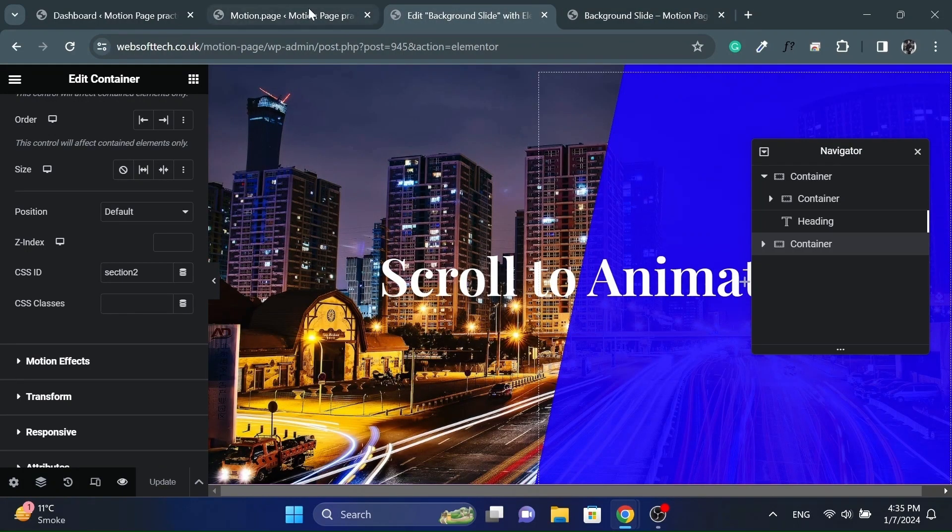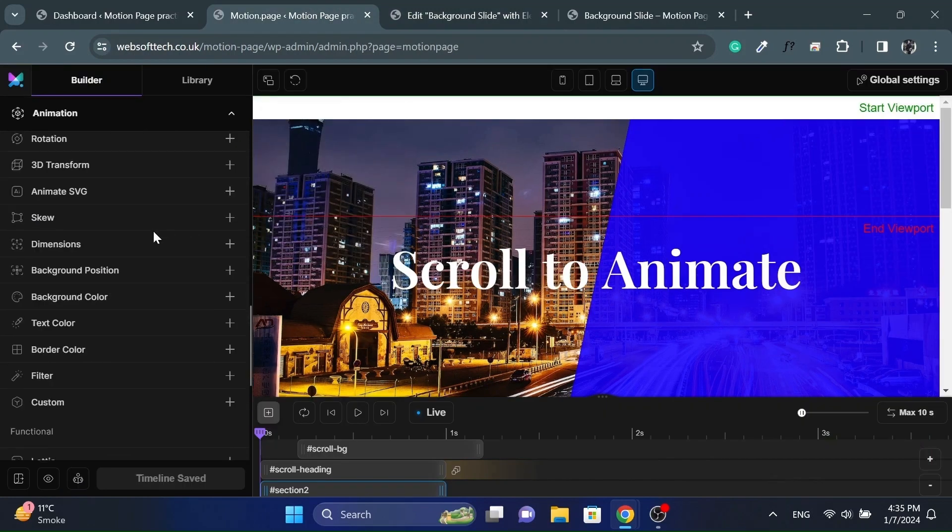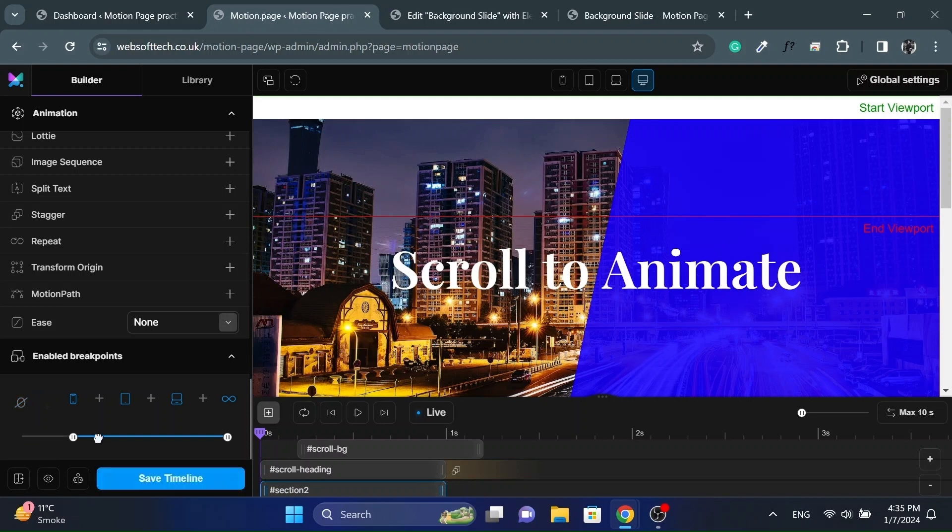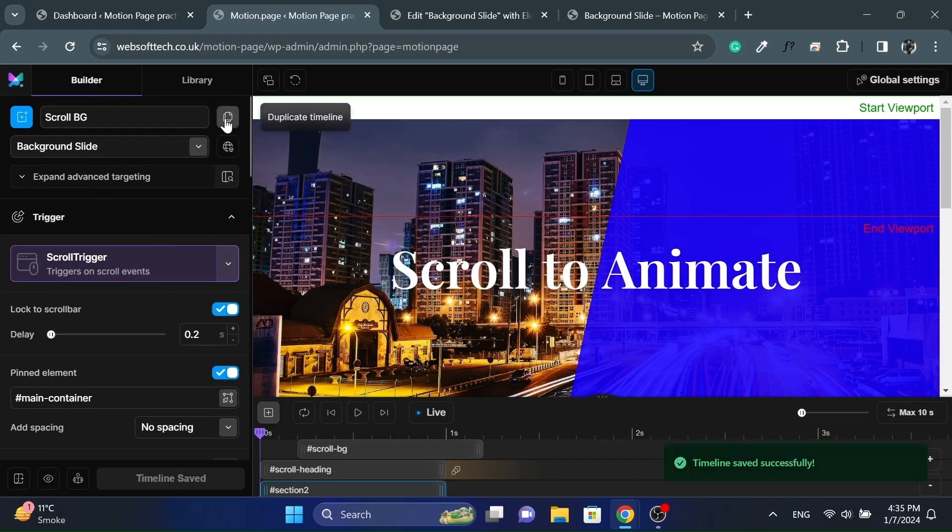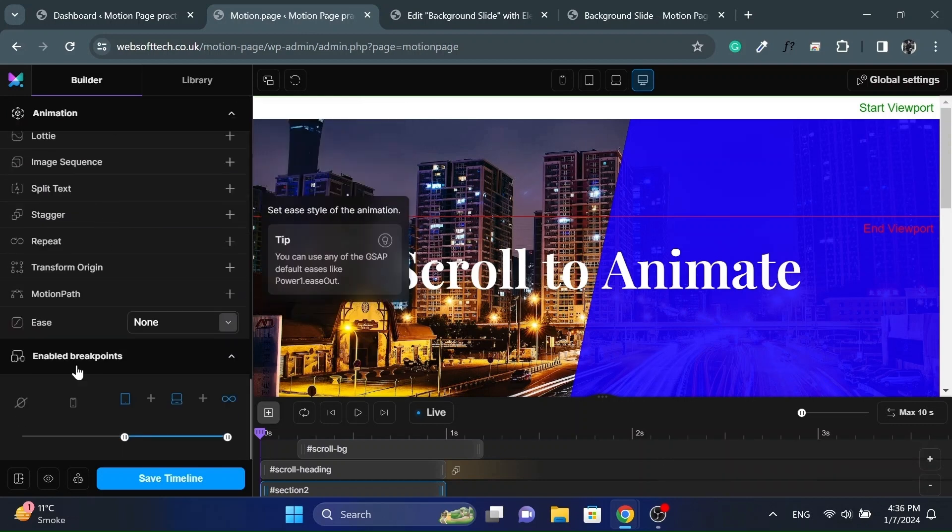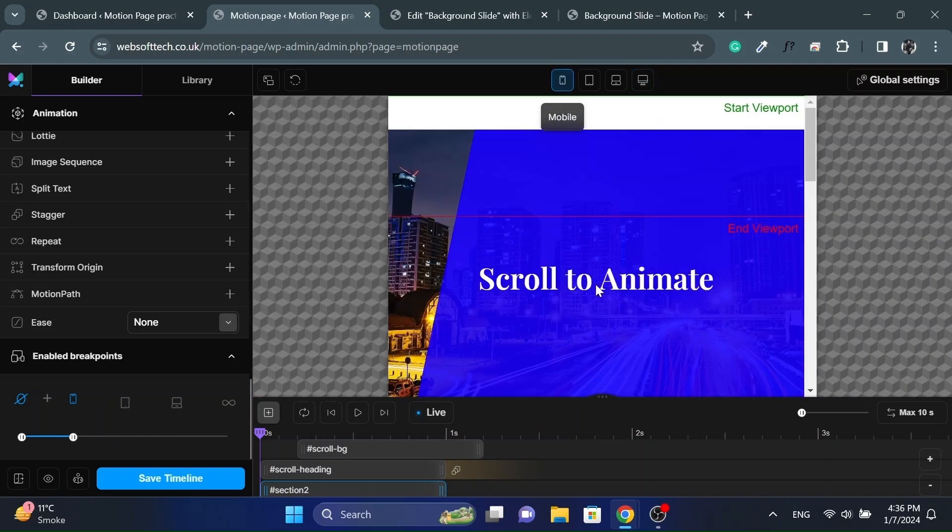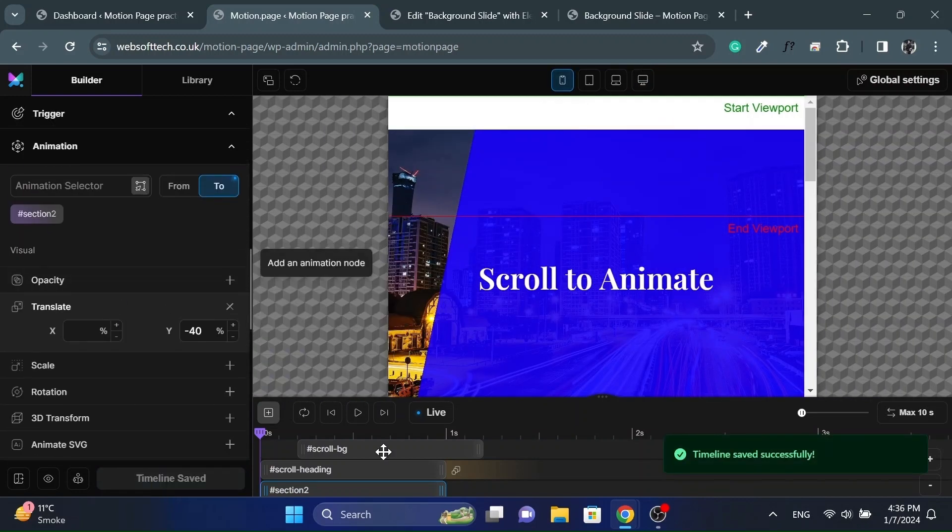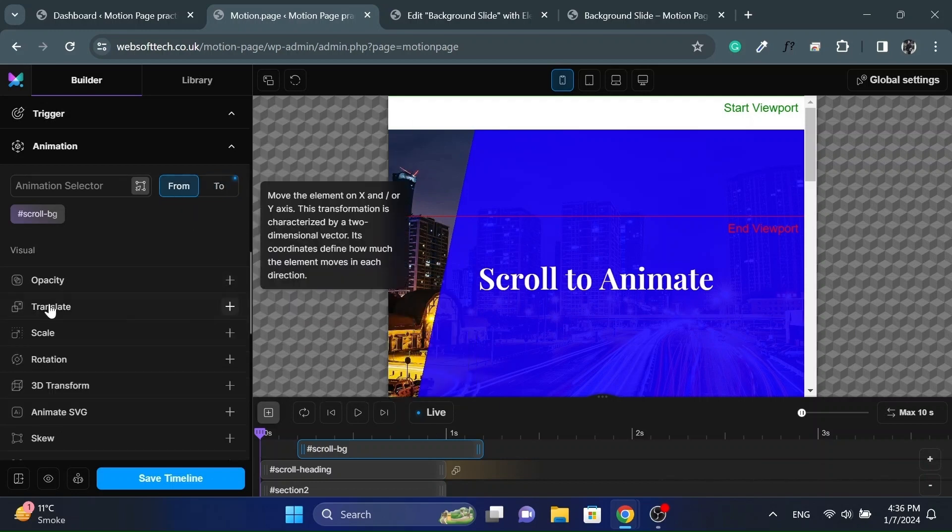Now let's make the animation mobile responsive as well. So for mobile devices we will use a separate timeline, so change the breakpoints. Disable this timeline for mobile devices and duplicate the timeline. Give it a different name for better understanding and change the breakpoint to mobile only.